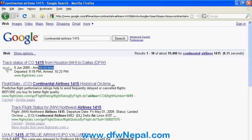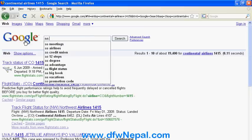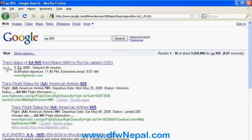Departed at 9:18 and arrived in Dallas at 10:23. All the airlines are trackable — for example, American Airlines flight 905. The flight number is unique for US flights. American Airlines 905 from Miami to Rio de Janeiro is shown as delayed.